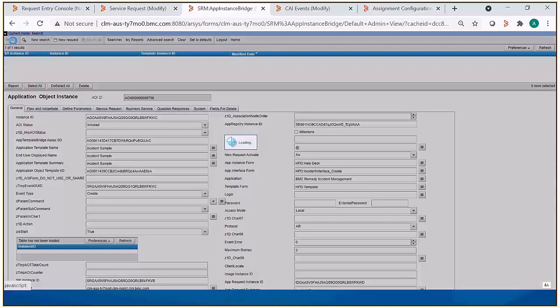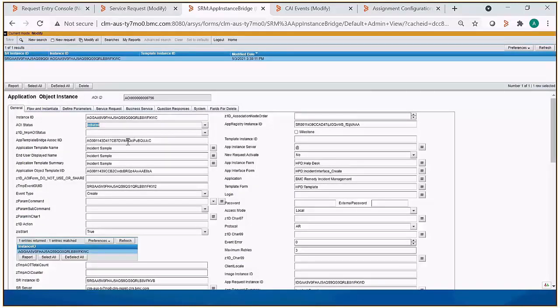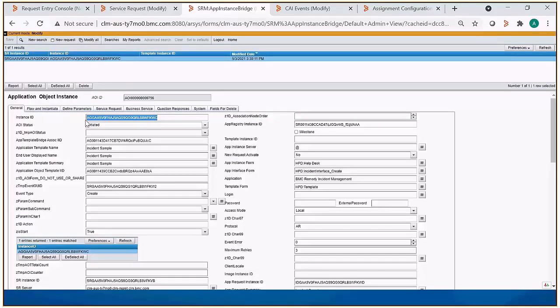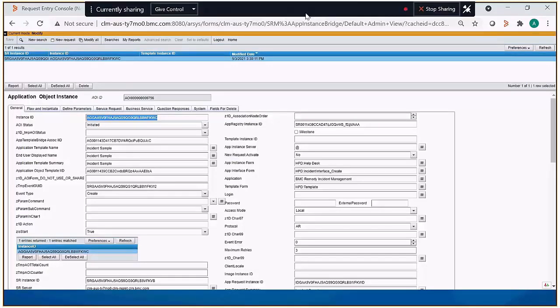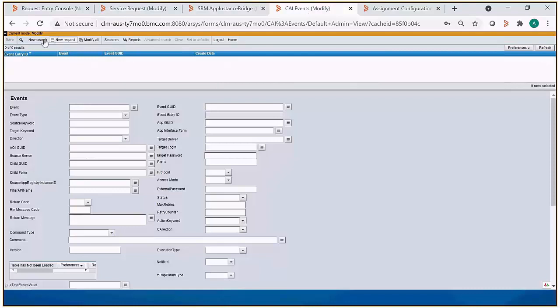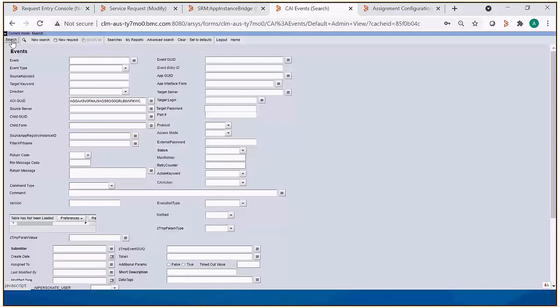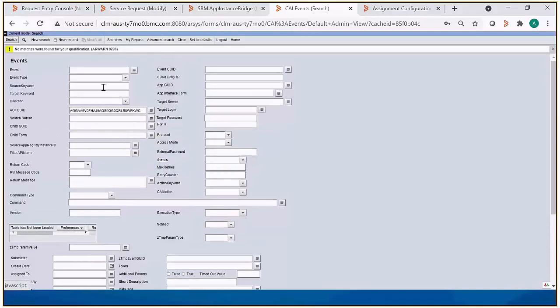We'll see that it's in initiated status as well, and we can also take the instance ID value from it and go to CEI events and paste it in the AOI GUID field, and we're not going to get a record back. So we don't have an existing record to reprocess here.